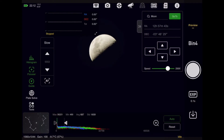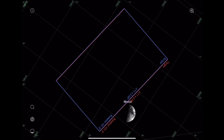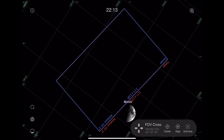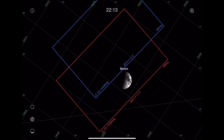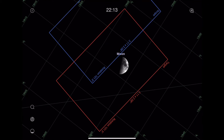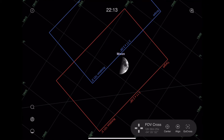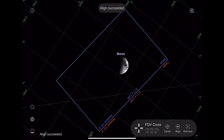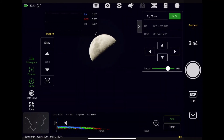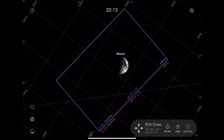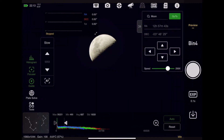Here's an example: I have the moon in my field of view, but the ASI Air will not plate solve. I open Sky Atlas and the moon is not in my telescope box. I reposition the red target box over the moon to approximate my framing, and I hit the align feature. What I've now done is aligned Sky Atlas to what my scope is seeing.